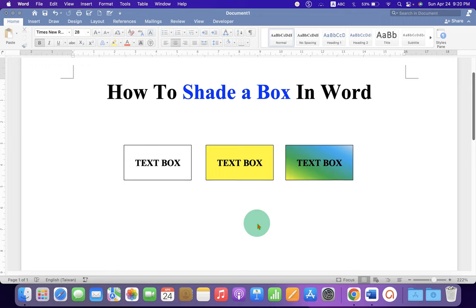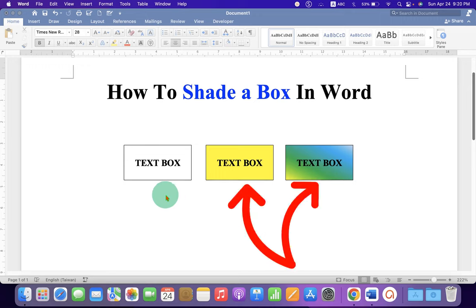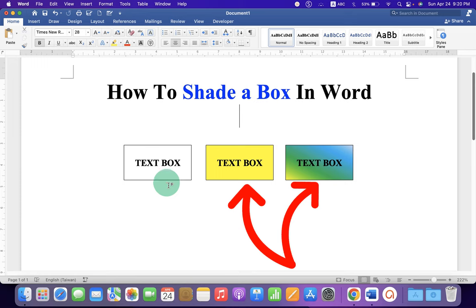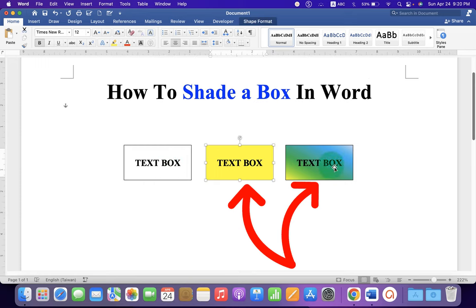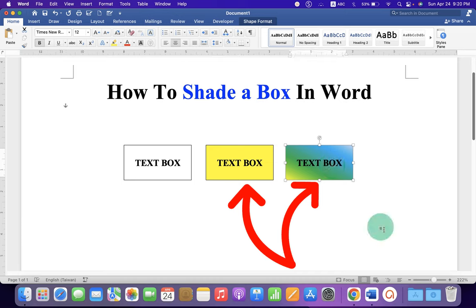In this video, you will see how to shade a box in Word document. As you can see, I have a regular text box and I have filled a single color and multiple colors in the text box.